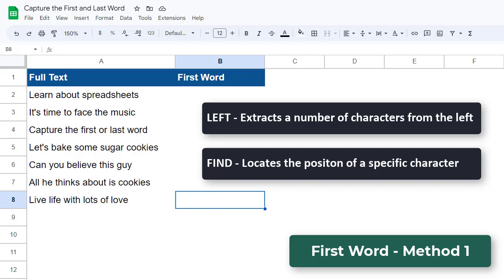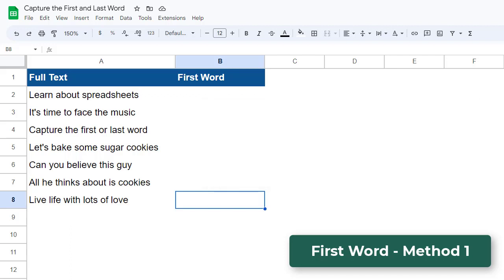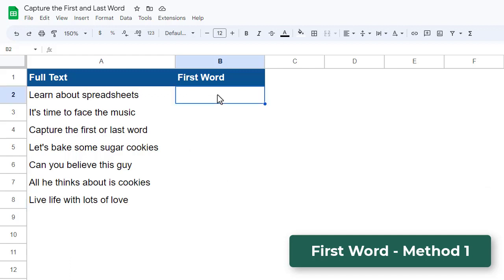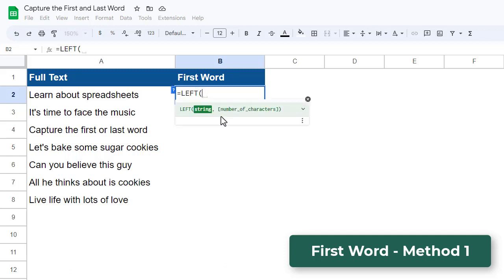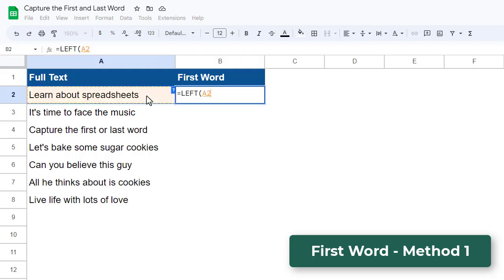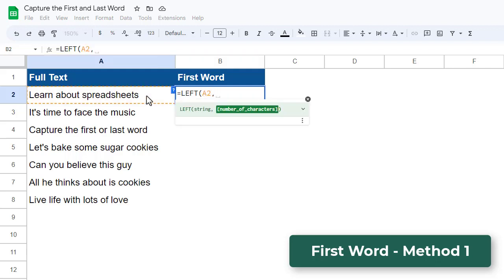Let's see how to use these functions together to get the first word. Starting in the cell next to the first text value in our list, we will enter an equal sign and enter the LEFT function. Now for the first argument, we need to reference the text value, so we can select cell A2. For the second argument, we enter in the number of characters that we want to extract from the reference text value starting from the left.